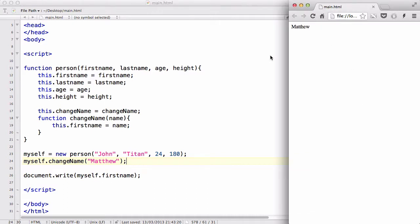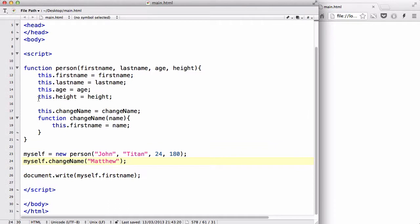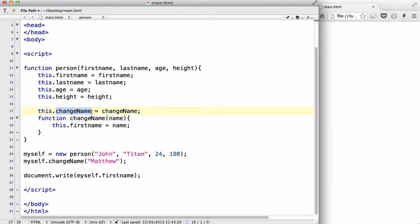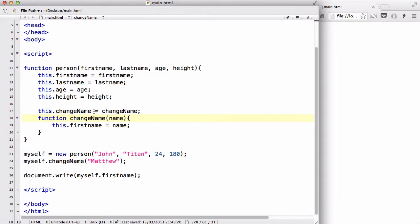So that's basically the way to which we could add methods into our object. Basically, it's similar to adding the property but just underneath it, we are going to attach a function so that when we call this method, it's going to actually change something like so. So that was, in this example, we changed our first name to something else by calling this changeName method. Okay?